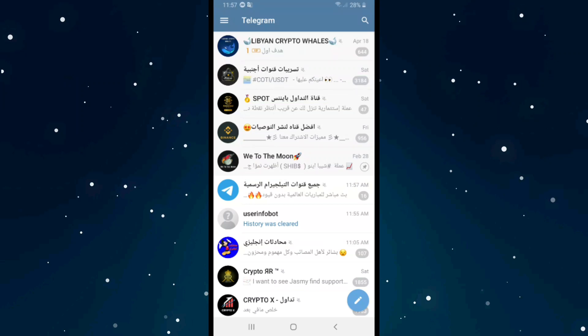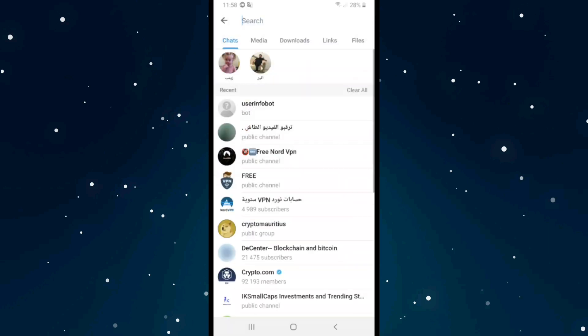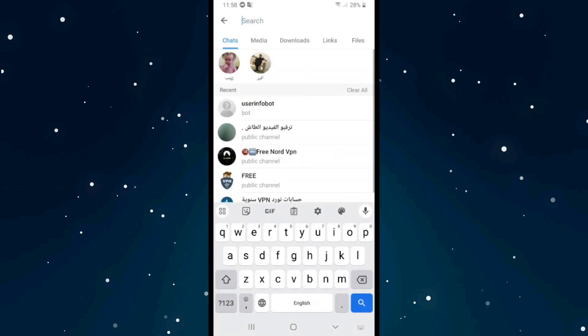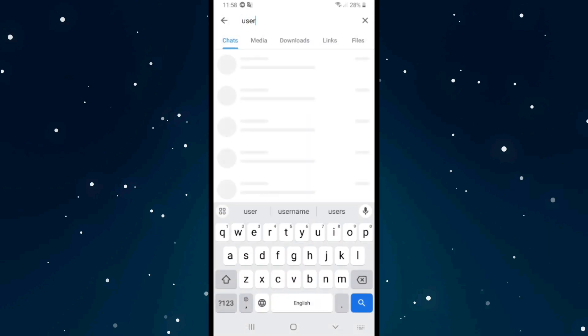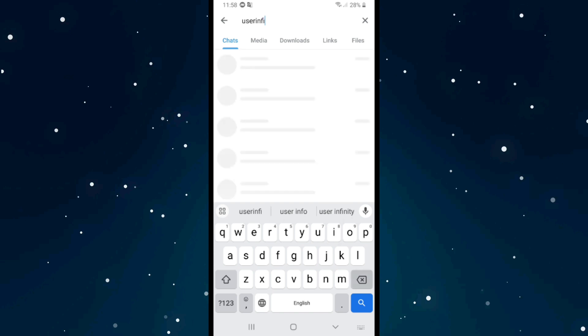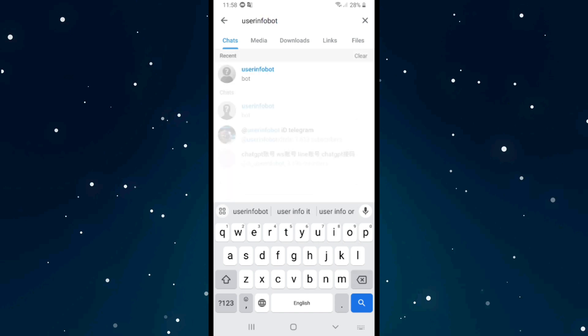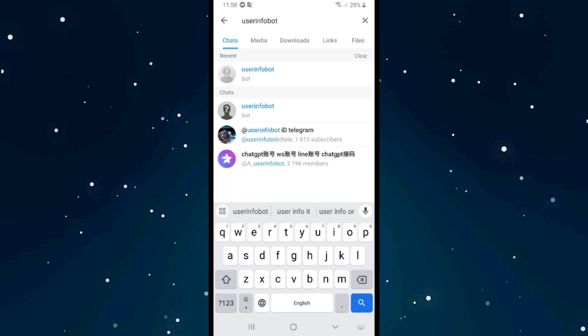If you want to find the user ID on Telegram, first open Telegram and then click on the search icon in the top right corner. Search for 'User Info Bot' and it will show up.